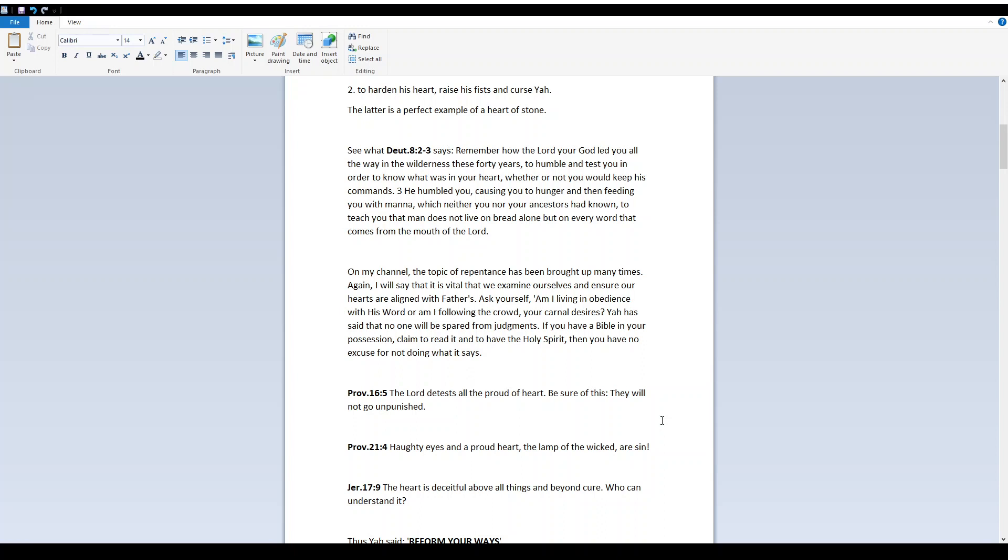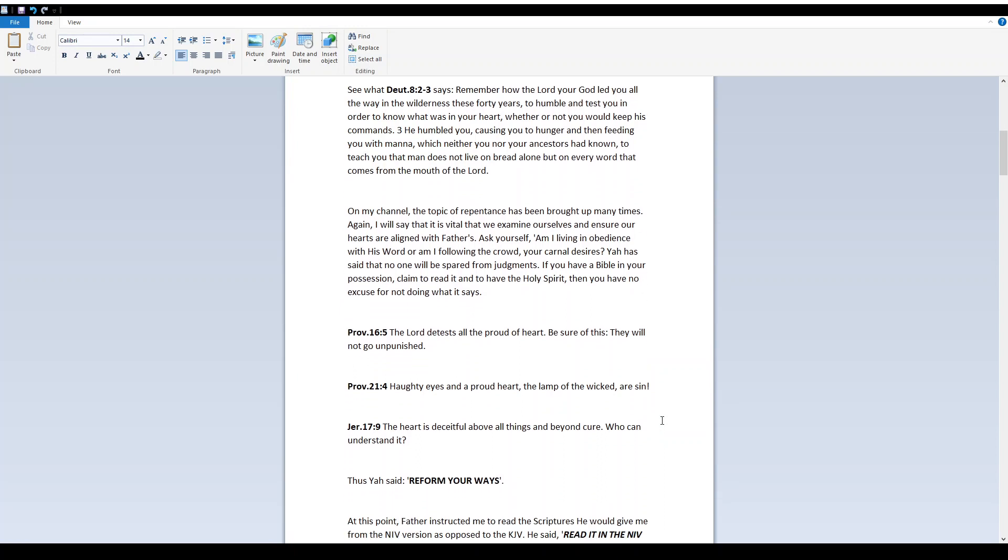On my channel, the topic of repentance has been brought up many times. Again, I will say that it is vital that we examine ourselves and ensure our hearts are aligned with fathers. Ask yourself, am I living in obedience with this word, or am I following the crowd, my carnal desires? Yah has said that no one will be spared from judgments. If you have a Bible in your possession, claim to read it and to have the Holy Spirit, then you have no excuse for not doing what it says.